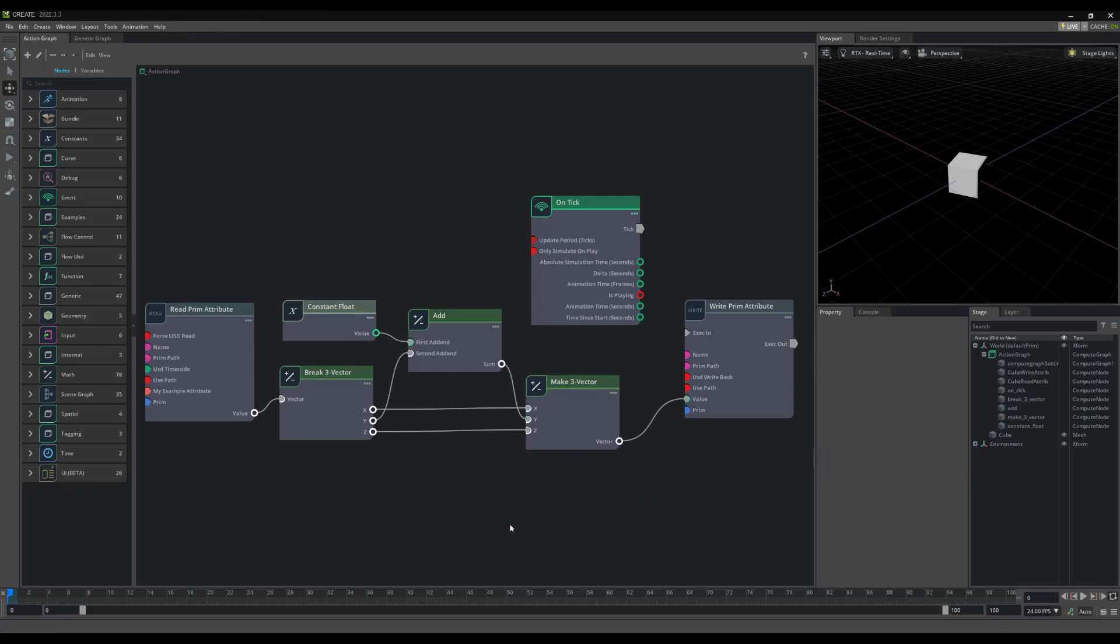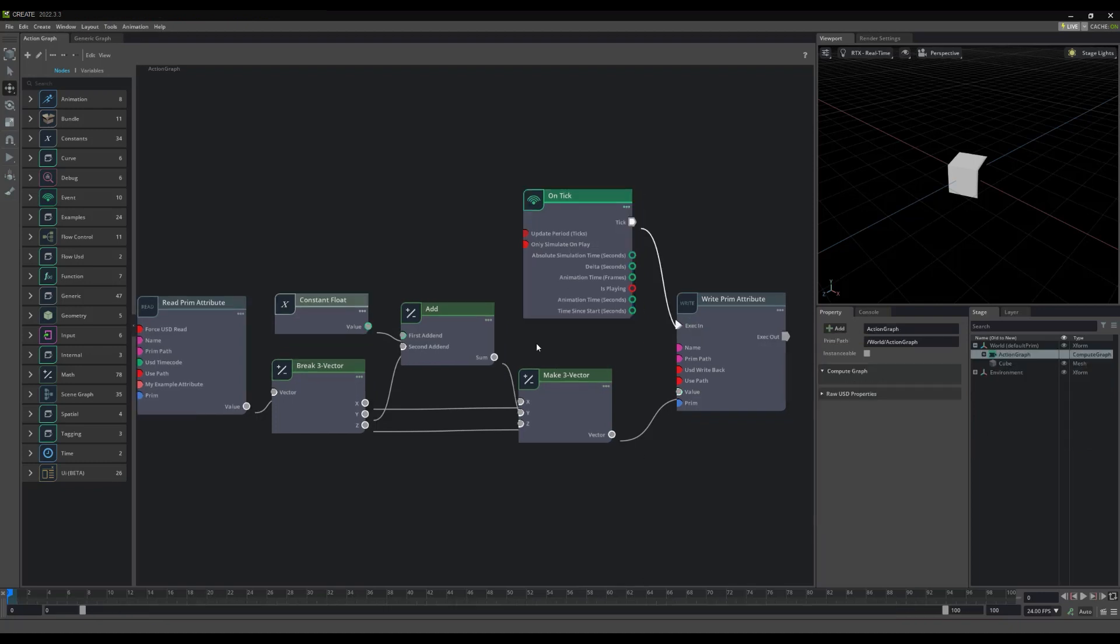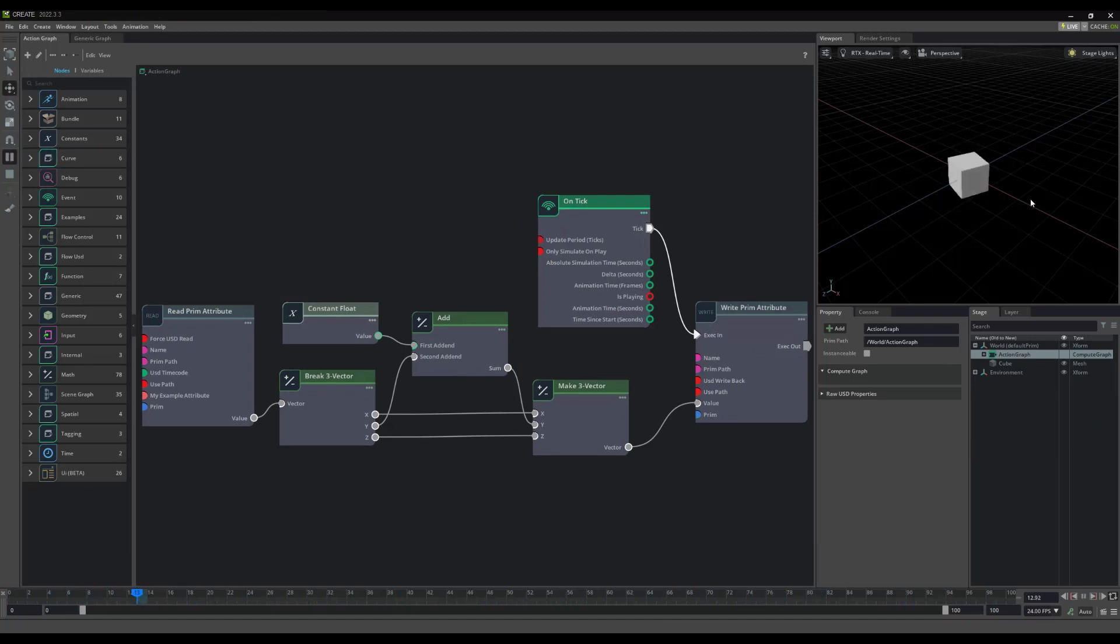All we have to do now, is connect our OnTickEvent, and hit play to see our visual script take action. Look at that. Our cube is rotating. Great!